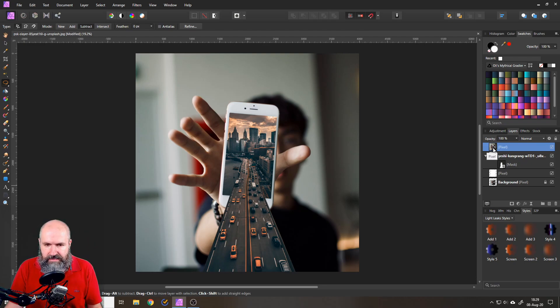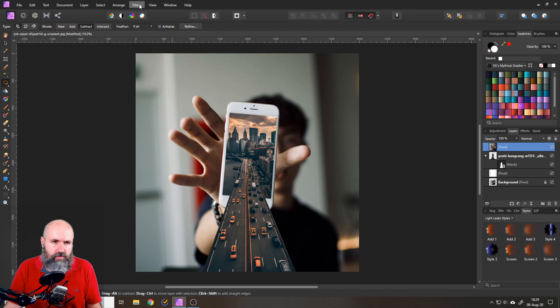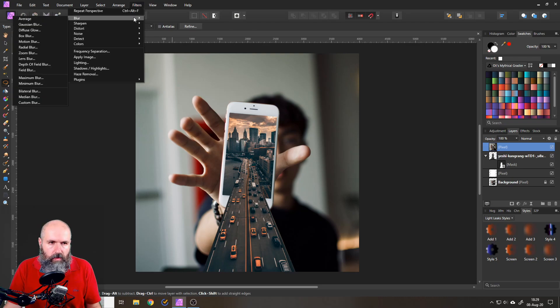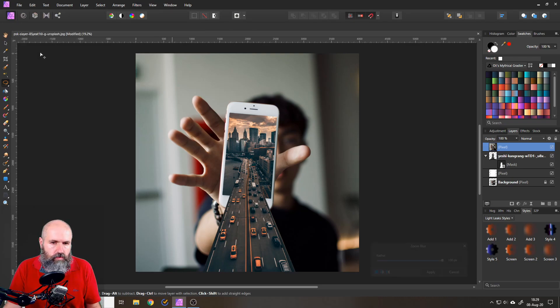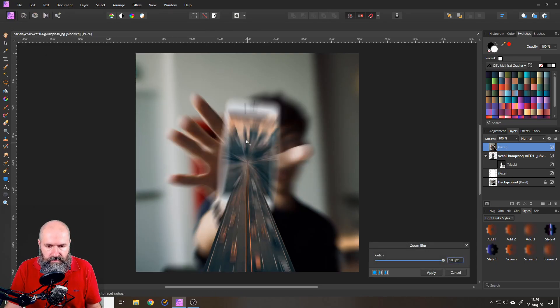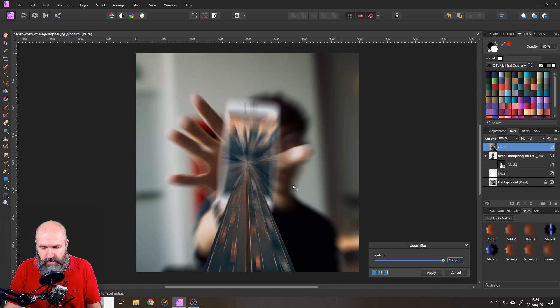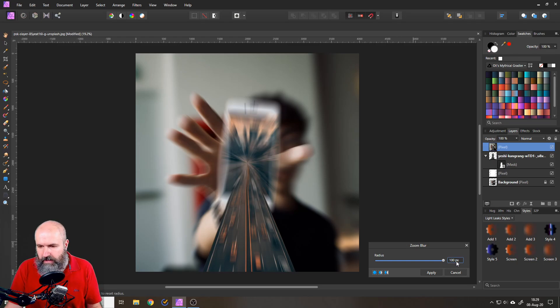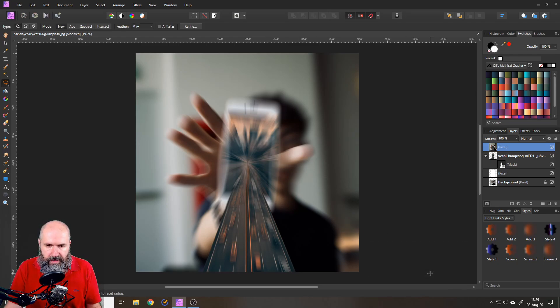With this selected, what I want to do is to go to filter blur, zoom blur, like this. And you can set this up by to taste and also depending on the resolution of your picture, I will leave it at 100 pixel and click apply.